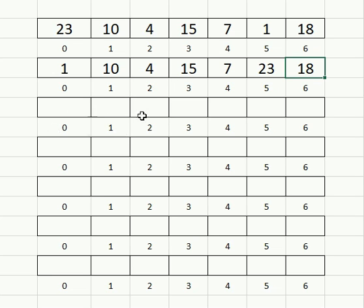Right now we did one swap and already one value is in its final spot, the number one.